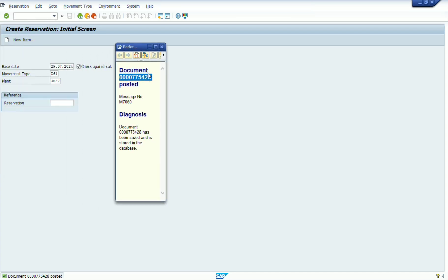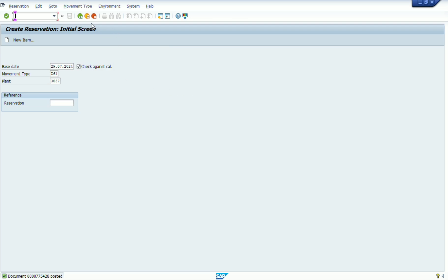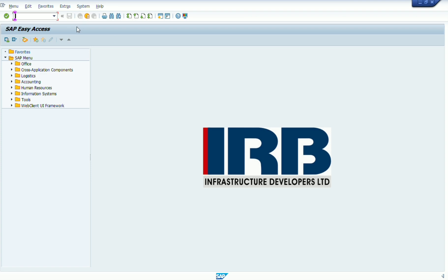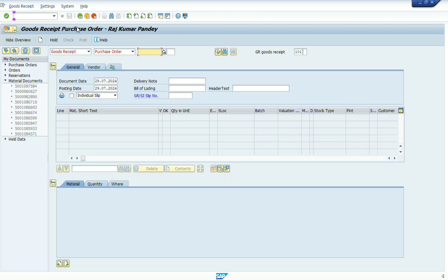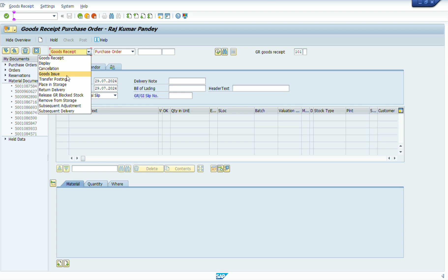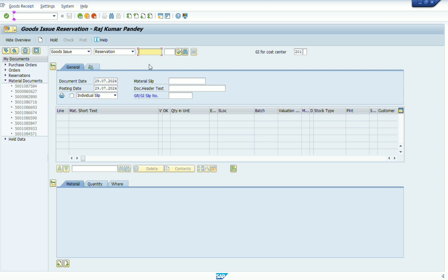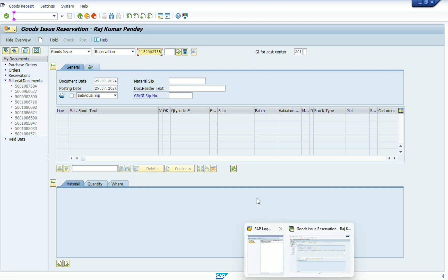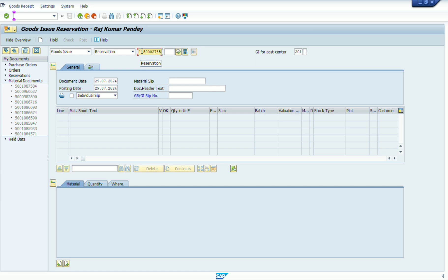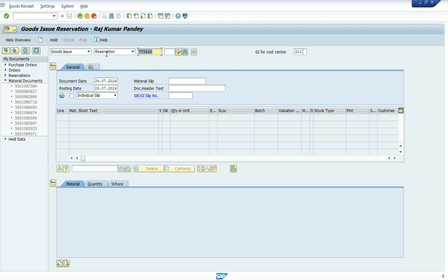We get the reservation number of the material and save it in our record for issuing material against this reservation number. Now we can see the reservation number has appeared. As soon as we type MIGO, the MIGO window appears. We select goods issue against reservation, then copy the reservation number from our record and paste it here, and press Enter.